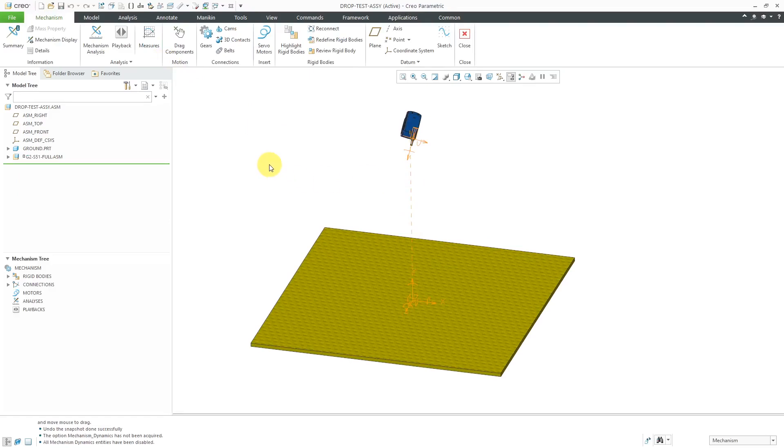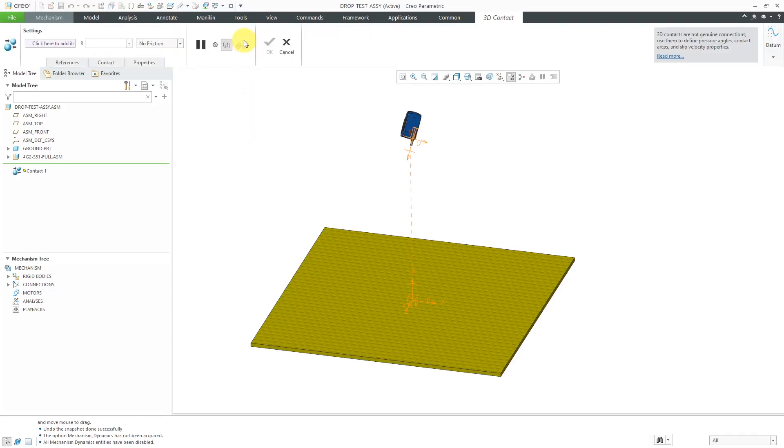Maybe you want to apply gravity if you have a license of the mechanism dynamics option. And also in here you have the ability to define 3D contacts.